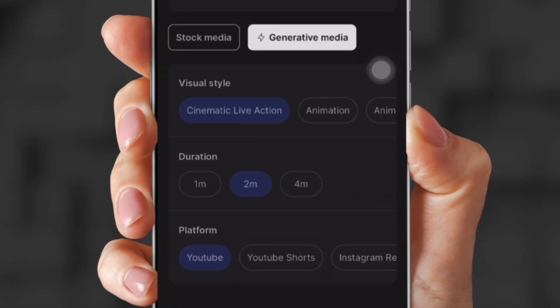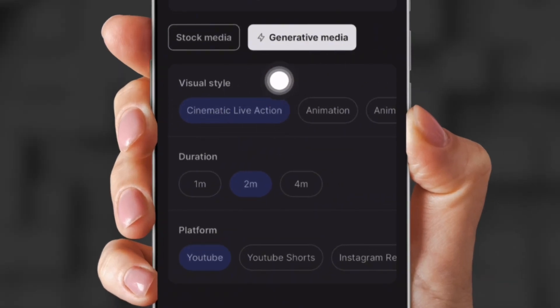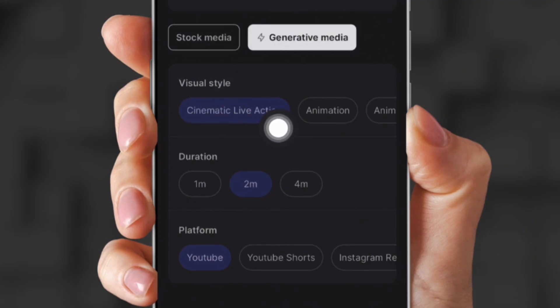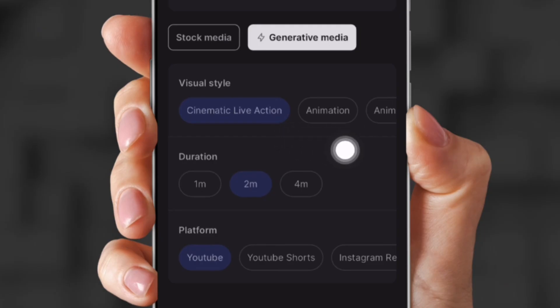Now, this is the next section. You're going to click cinematic live action, animation, or anime. I clicked cinematic live action and I clicked generative media because I don't want stock footage. I want it all AI generated.